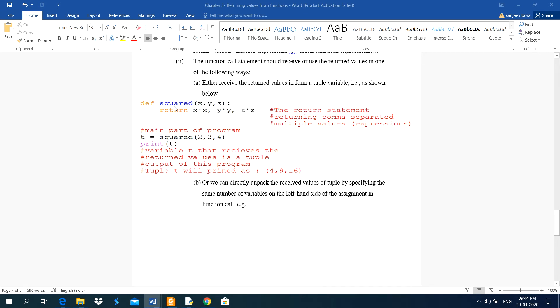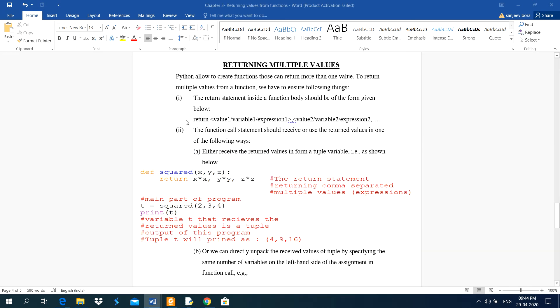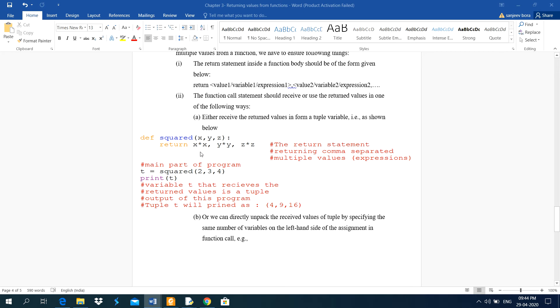This function, def squared, there are three parameters passed in this function. Then return x into x, comma, y into y, comma, z into z. Means, the purpose is same here.